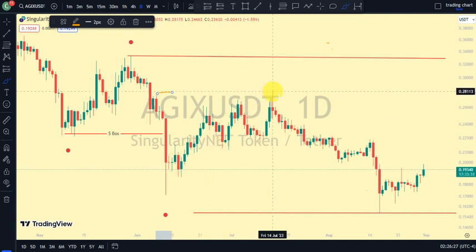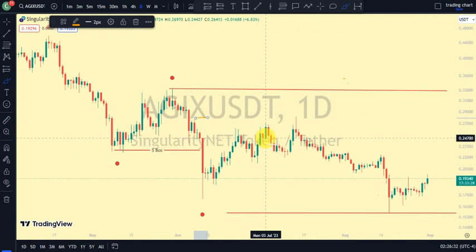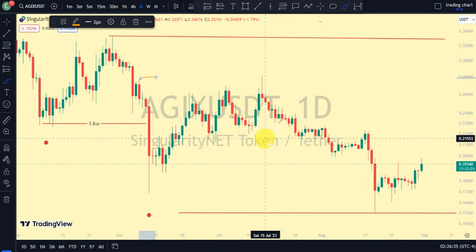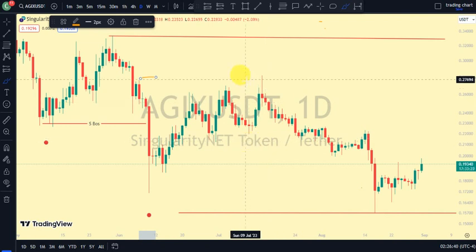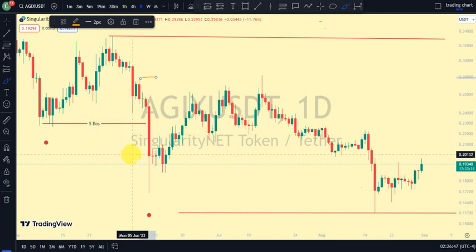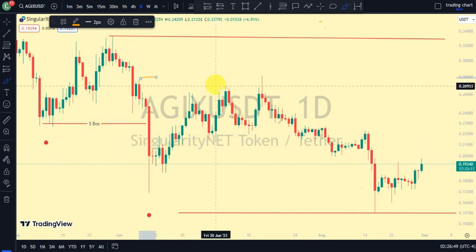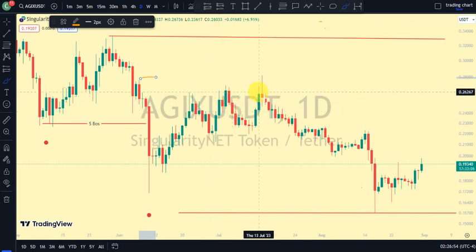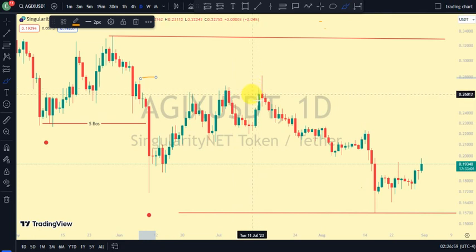It's possible we are done with the pullback phase and price is ready to continue breaking more structure to the downside. We'll be going back to the higher timeframe to see what price is doing there. Remember, for us to be on the pullback phase, we need the higher timeframe to be on a bullish trend. If price is back to a bearish trend, that shows we're done with the pullback phase and price is ready to resume the impulsive phase on our daily timeframe.